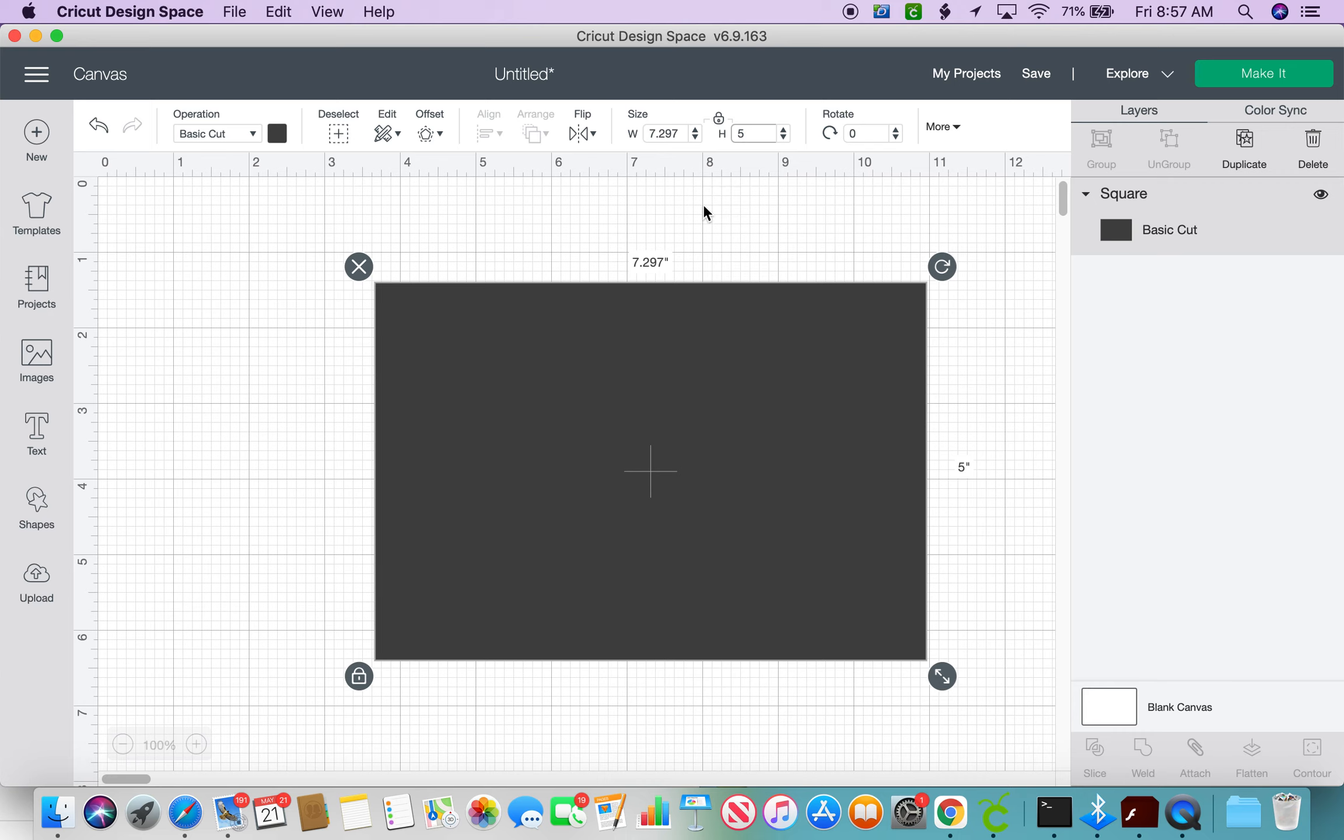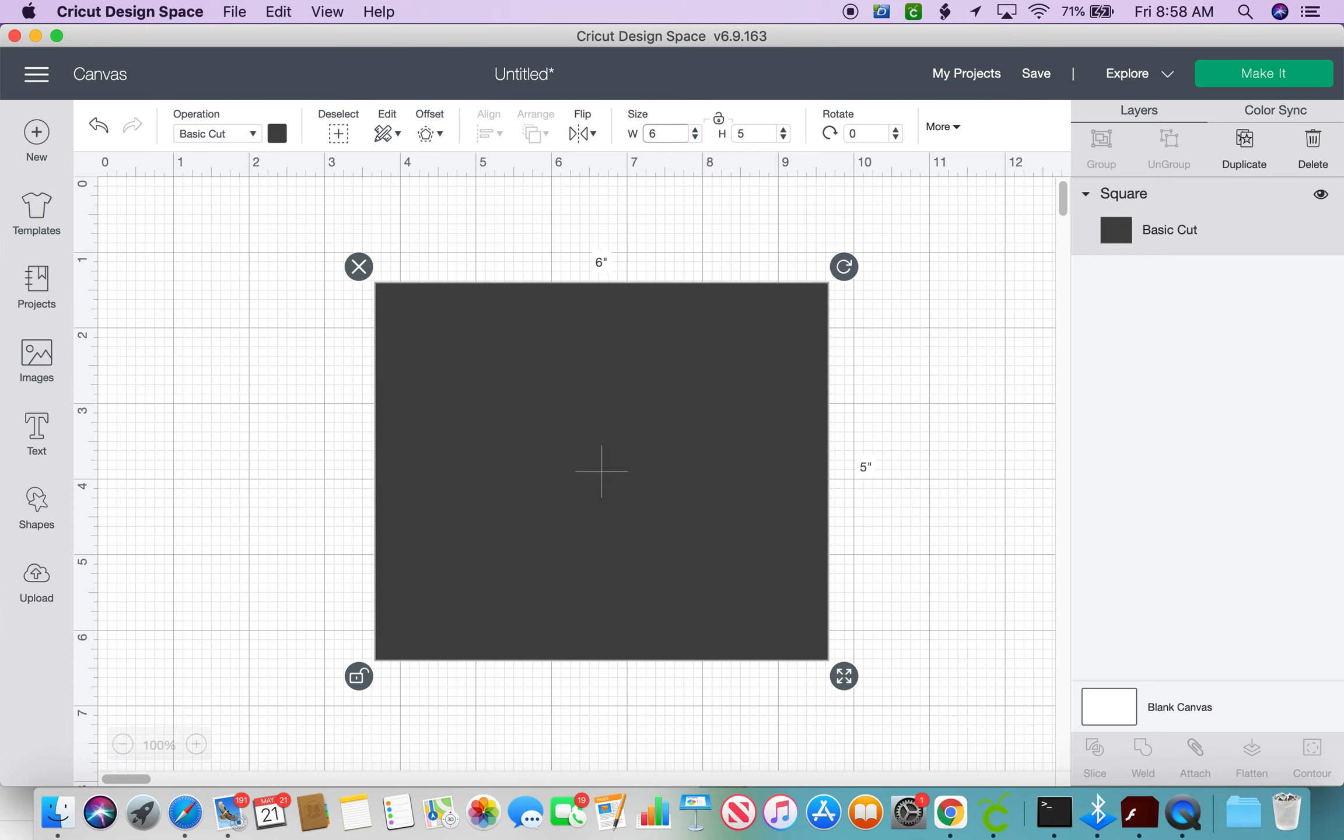If you were wanting to readjust this back to six inches width then you would again unlock your feature and go ahead and change that back to a six and now you can have a six by five rectangle.